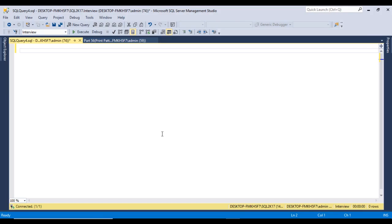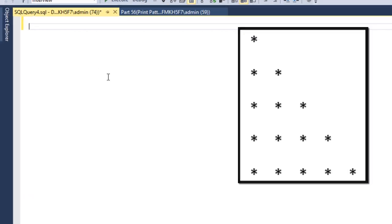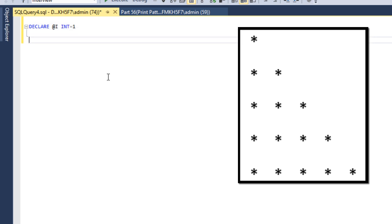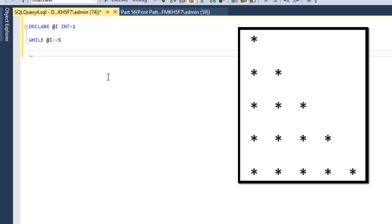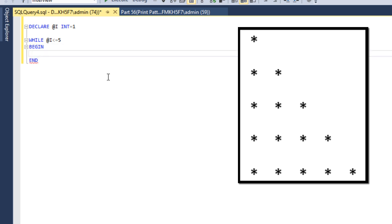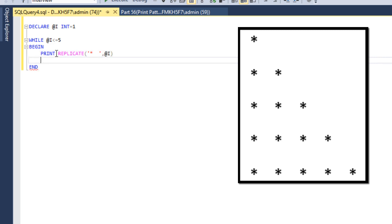I am using SQL Server 2017 — you may have another version. First, I need to declare a variable and initialize the value with one. Then we need to use a while loop: while the @i value is less than or equal to five, this loop will be executed. Inside the begin and end block, we can write print and use the replicate function — replicate the star value @i times. Then we increment @i: set @i = @i + 1.